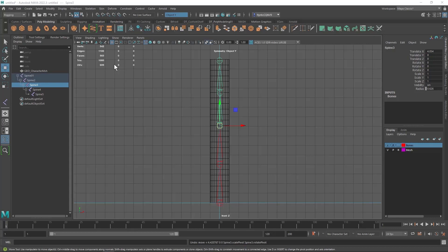Welcome back design students. In this video we're going to set up the control objects and bind them to our bone joints.